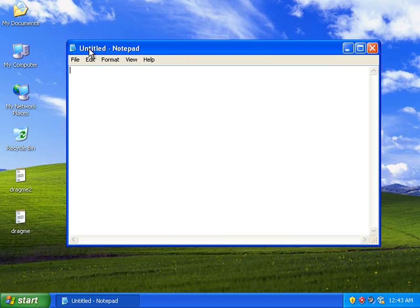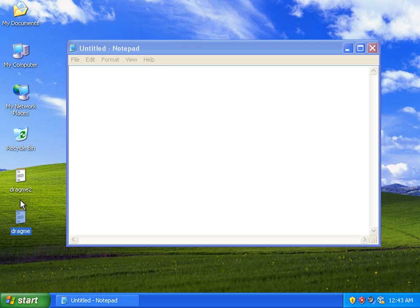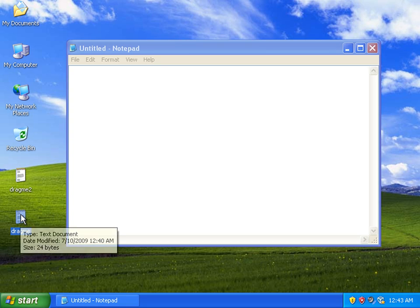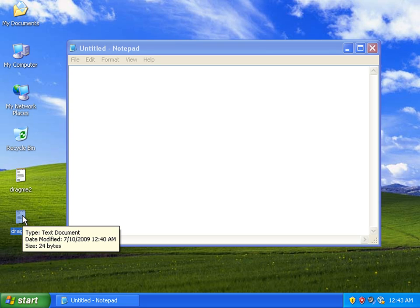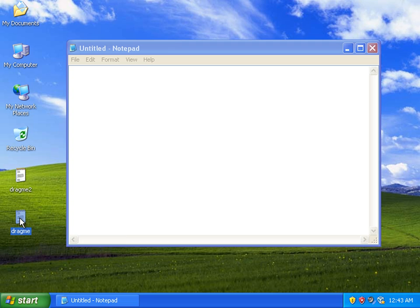In Notepad you can see right now it's an untitled document. It's brand new, there's no text in here. What I'm going to do is take one of these two files, this drag me file, and I'm just going to left click on it once so that it's highlighted.